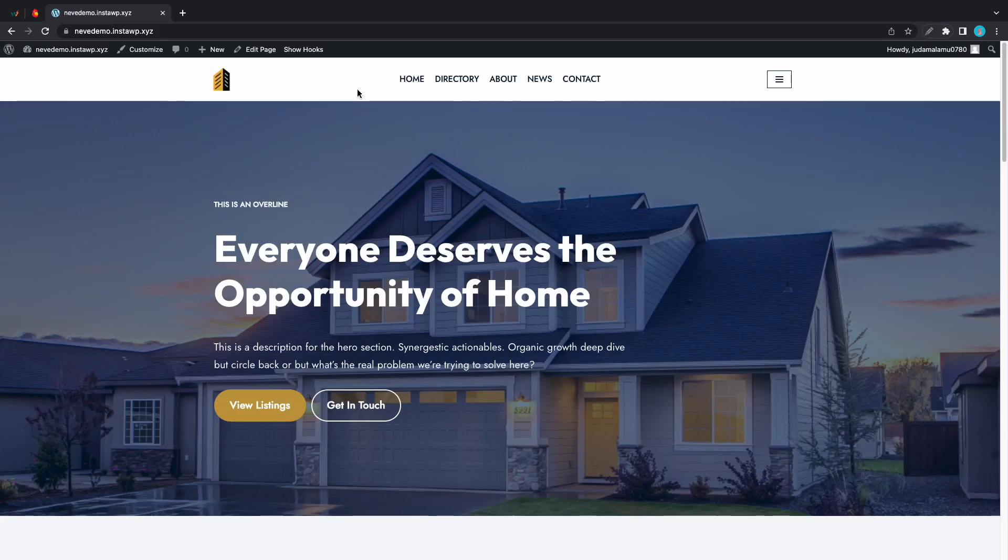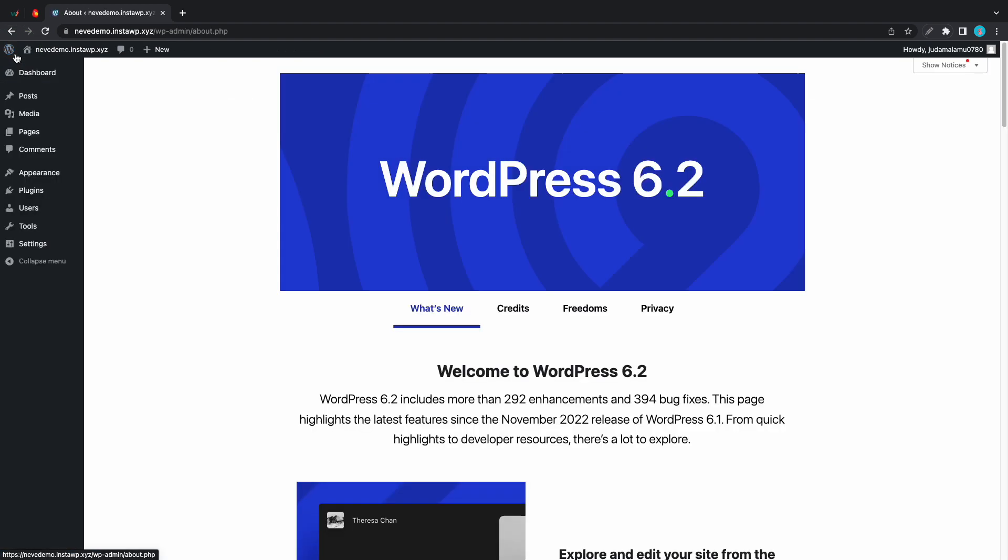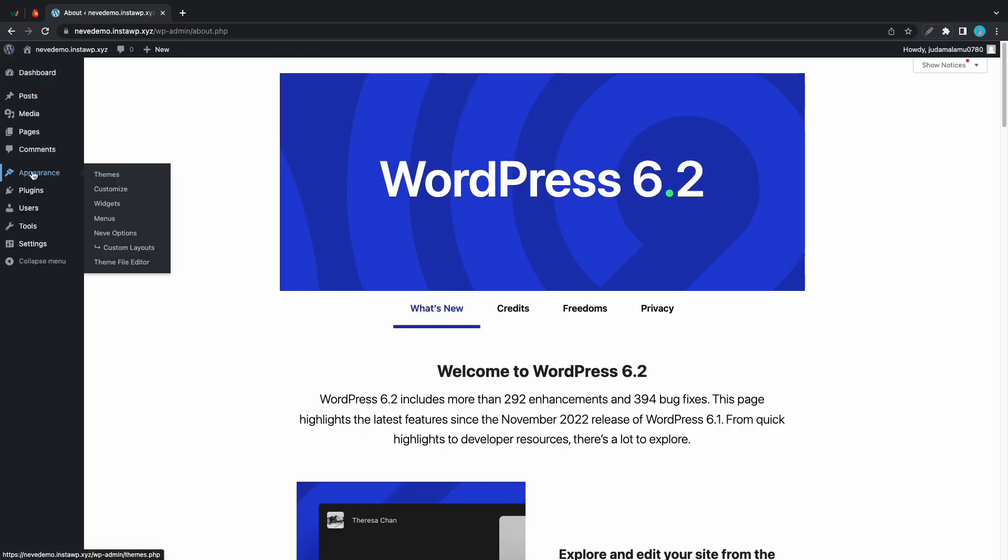In today's video you will learn how to use Neve's custom layouts module to create a single page layout. Let's start by going to the WordPress dashboard. Now let's hover over appearance and we'll go to custom layouts.